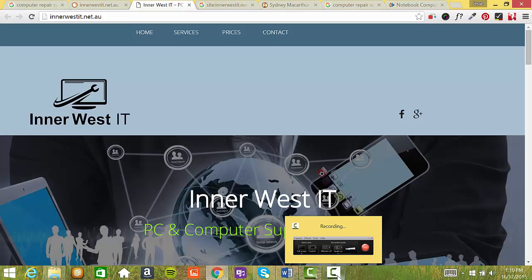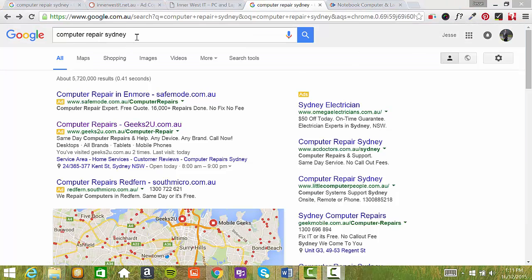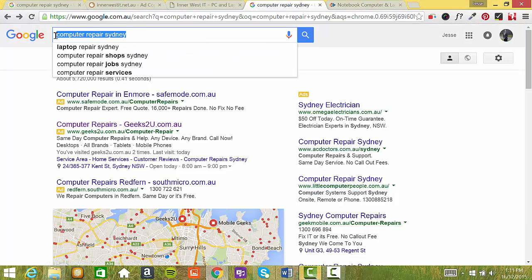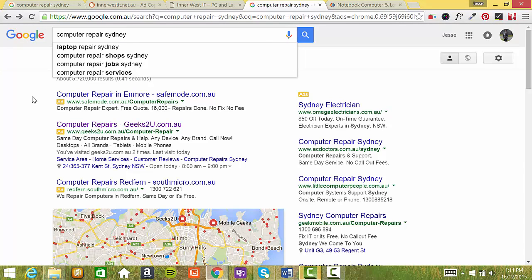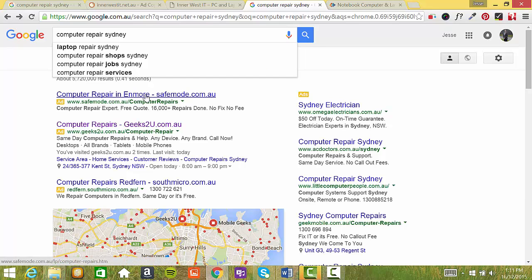So here's an example from one of your competitors. So here I've used Computer Repair Sydney as an example and the ad at the top here is Computer Repair in Enmore and this is a paid ad. Now the first thing you'll notice is they've actually put Enmore in the Computer Repair ad. So I'm actually close to Enmore so that's the reason it's come up.